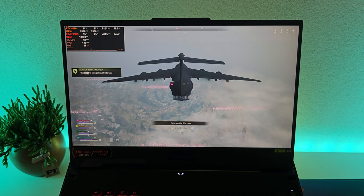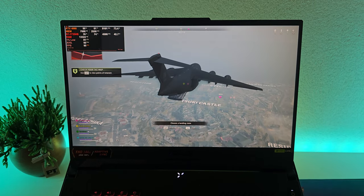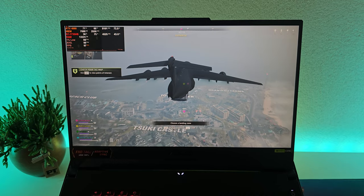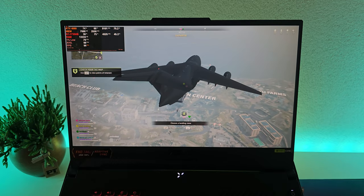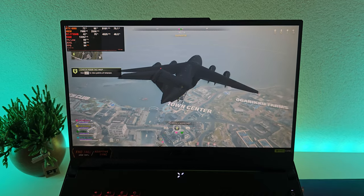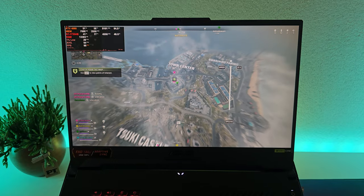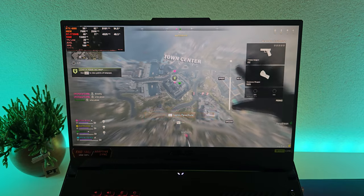What is good my friends, welcome back. So today we are going to be playing Call of Duty Warzone 2 on the Asus TUF-A15 2023 model.